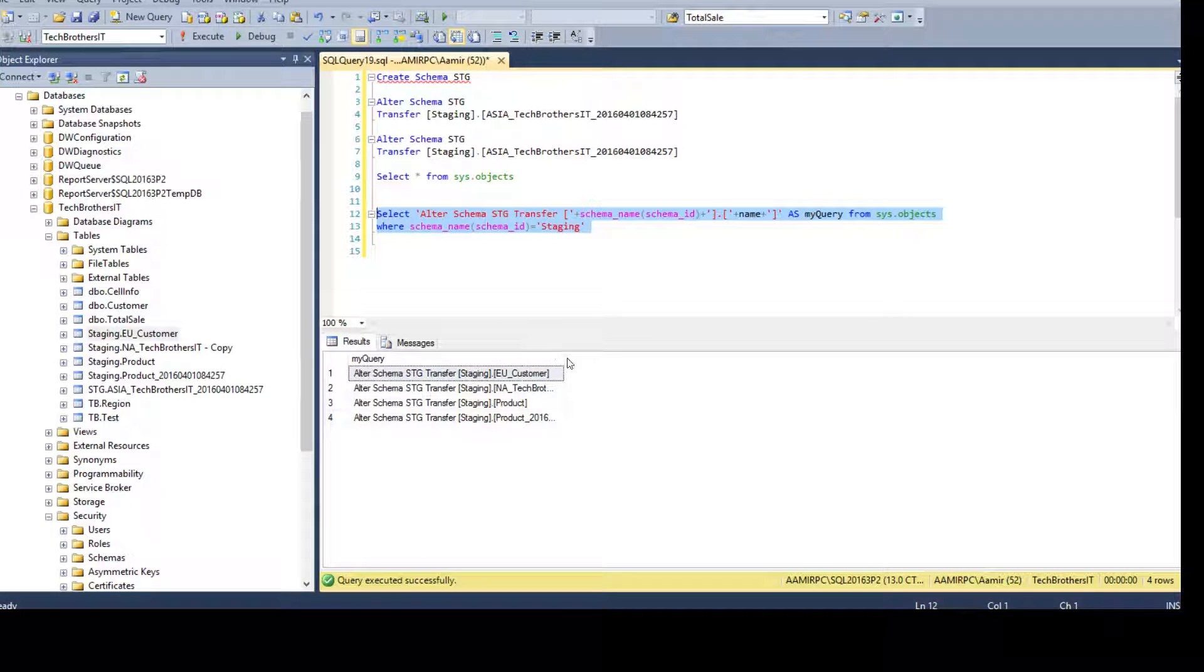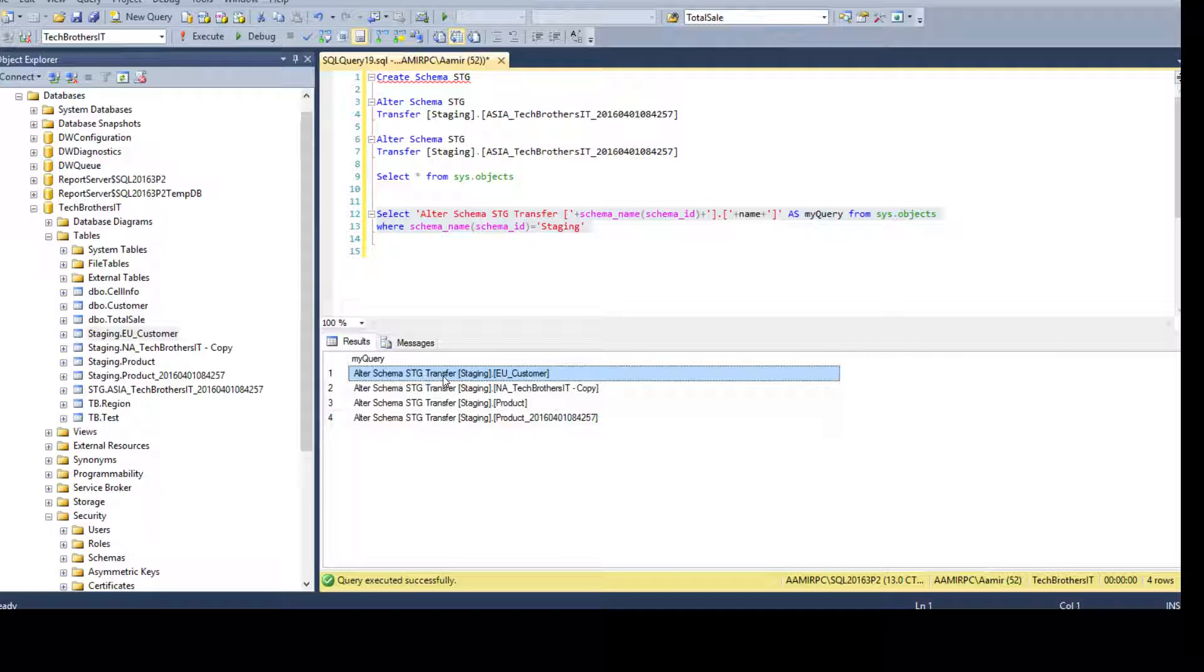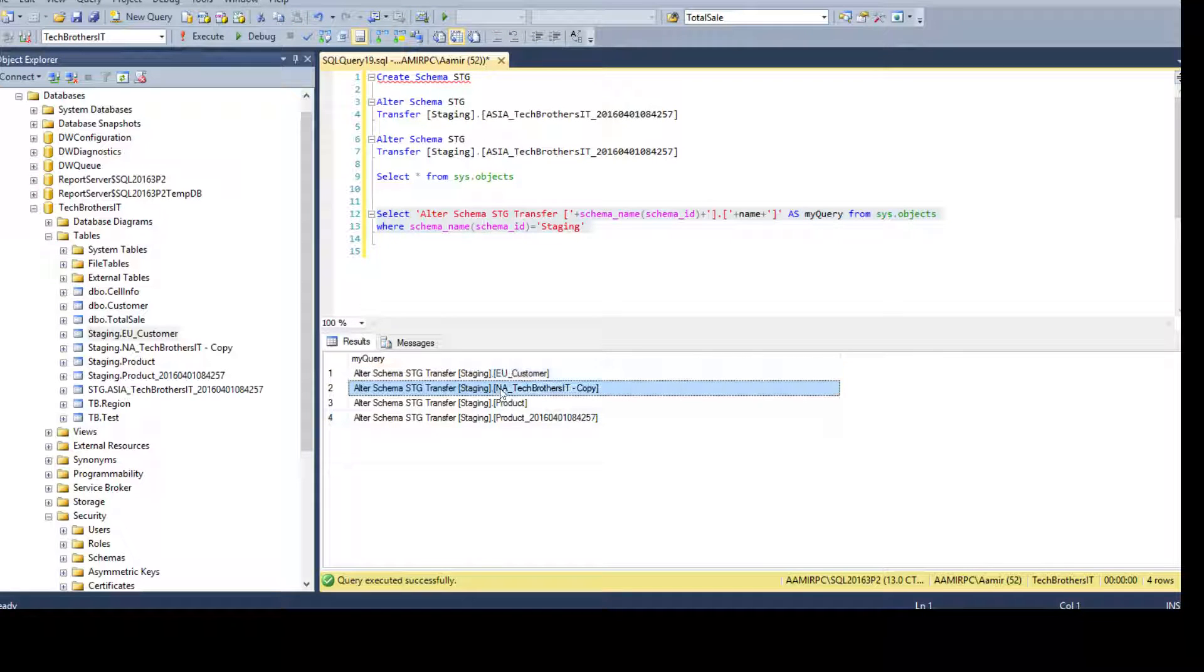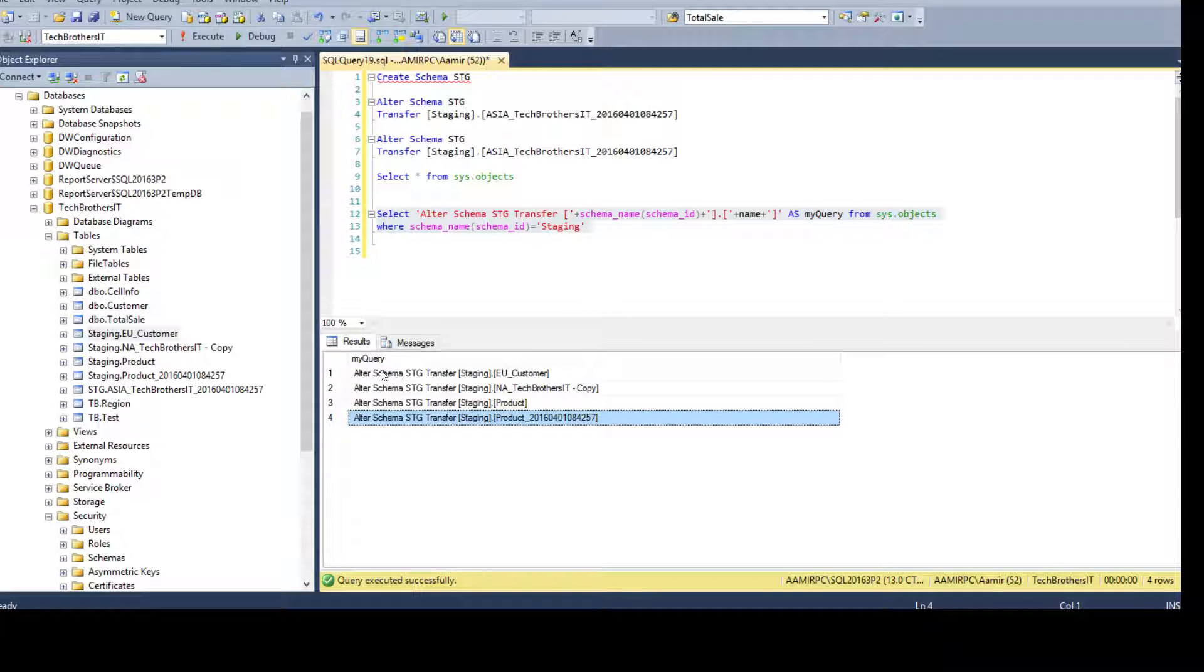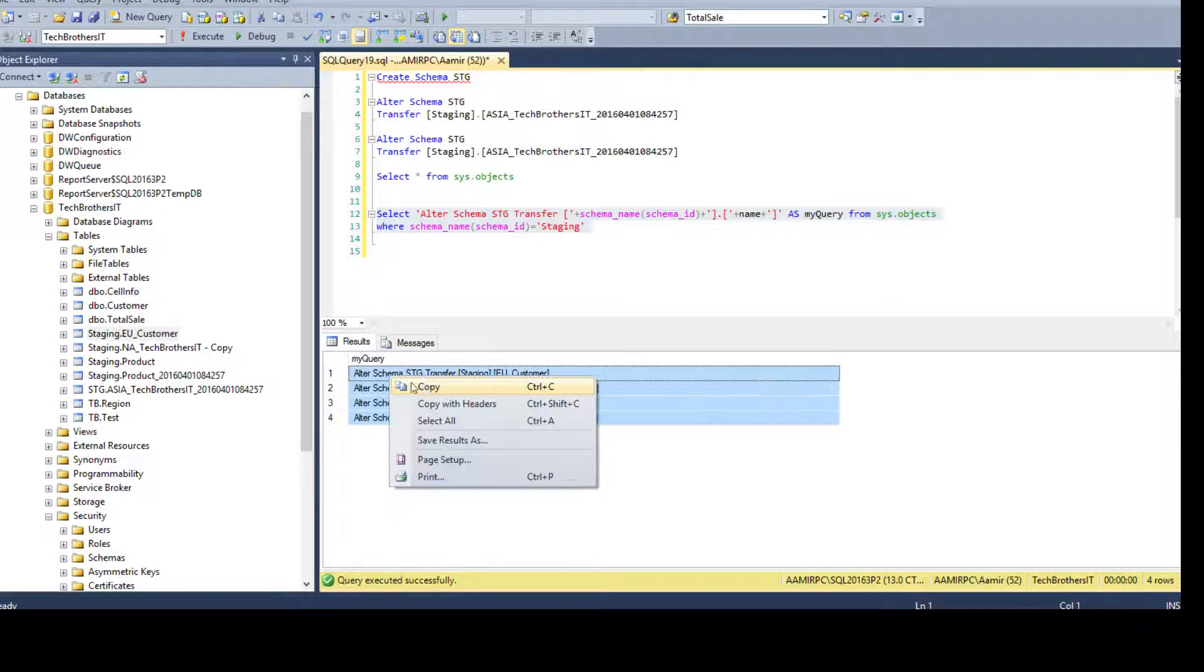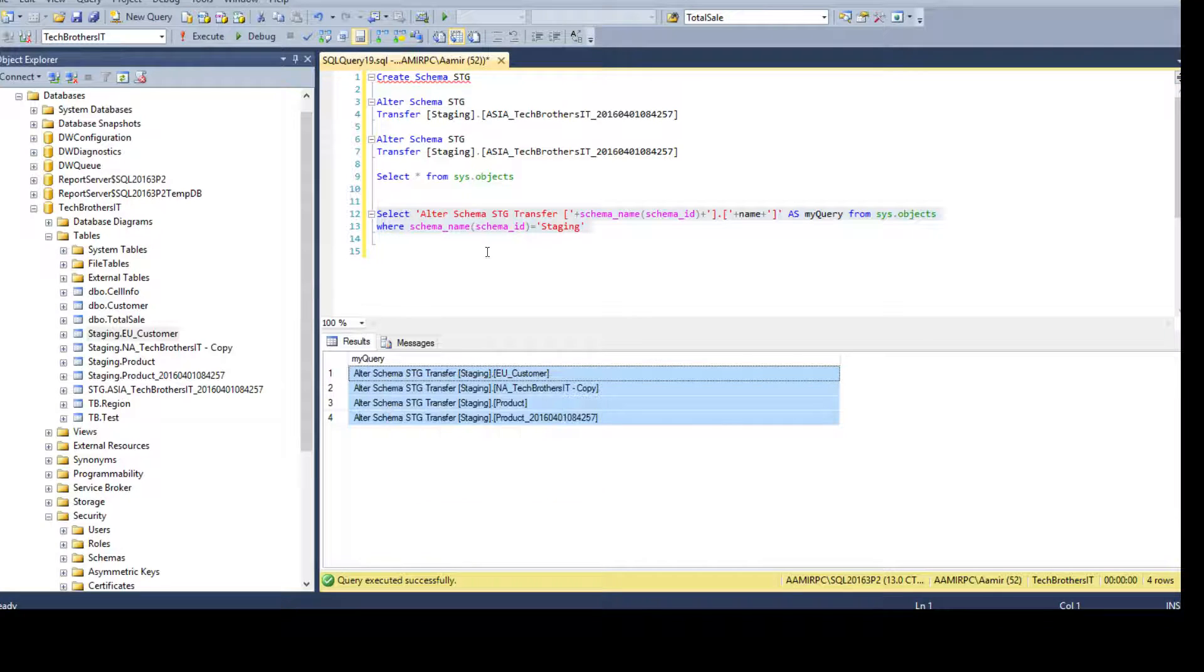Now, it returned us four statements. So, alter schema STG, transfer staging, this table and this table and that table. So, see this is how you will be. You can copy now and give to your DBA.